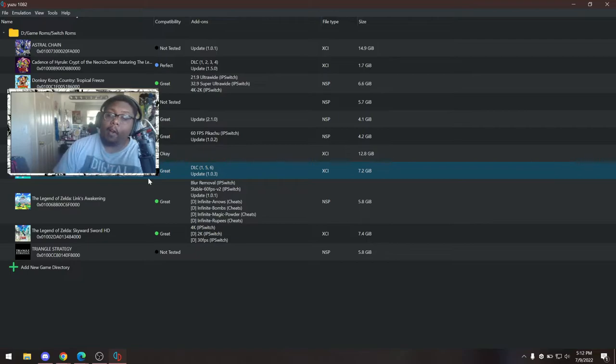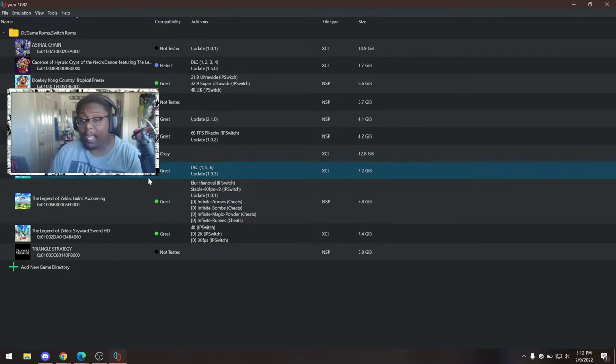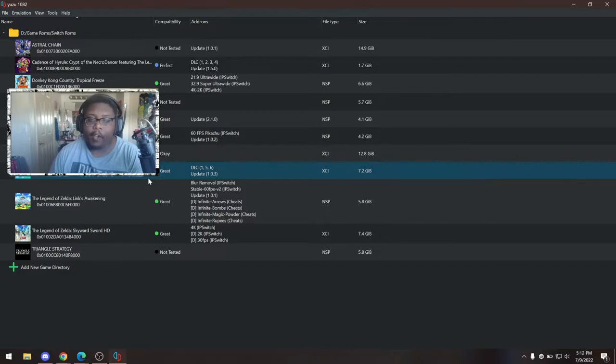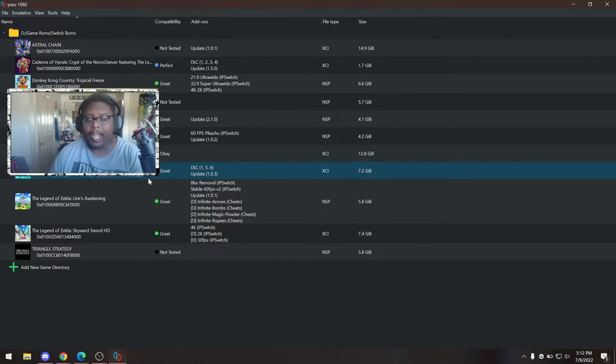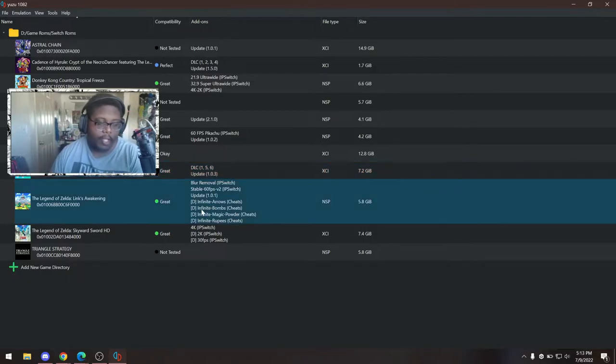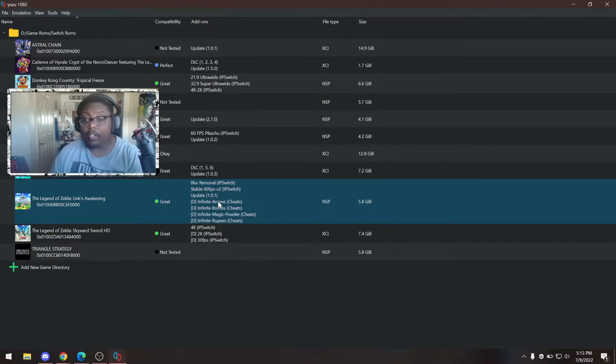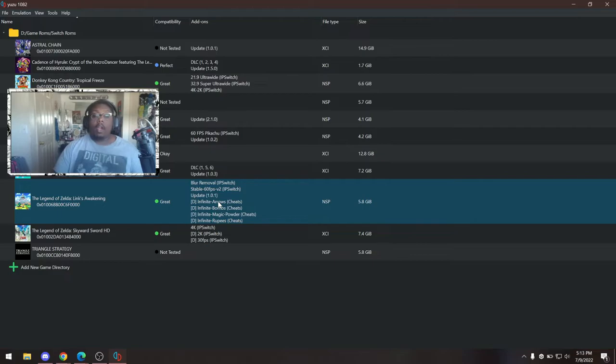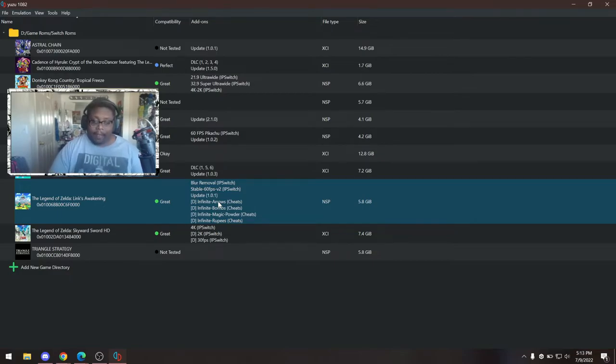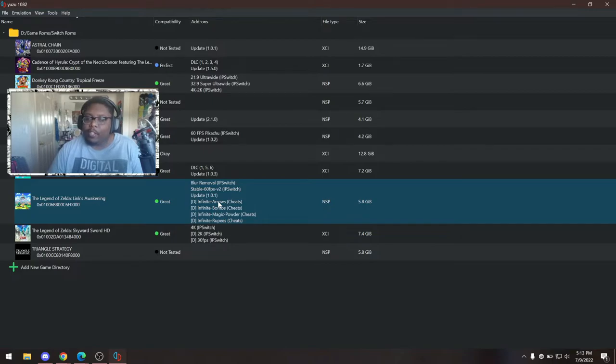Now, I've already had Yuzu set up before, so it automatically found my games. On the first time that you open it, it's going to give you a pop-up where it's going to ask for a prod key. So first things first, I'm not going to give you the prod key. That is something you can pull from your own Nintendo Switch. There is documentation on the Yuzu website as well for how to get and download all the files that you need from your Nintendo Switch.